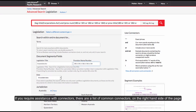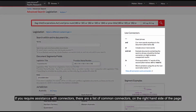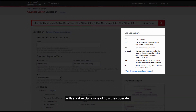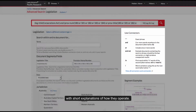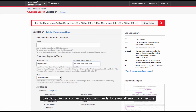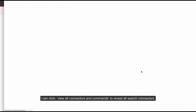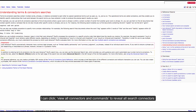If you require assistance with connectors, there are a list of common connectors on the right hand side of the page with short explanations of how they operate. I can click 'View All Connectors and Commands' to reveal all search connectors, and we can see useful examples of the way each connector operates in practice.